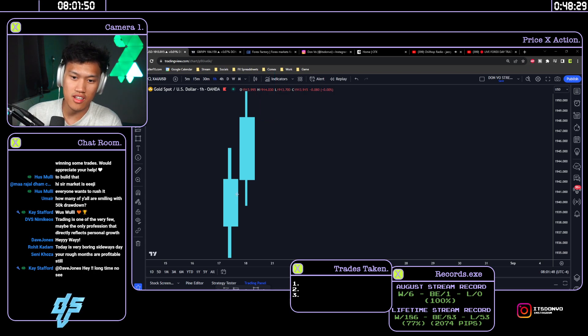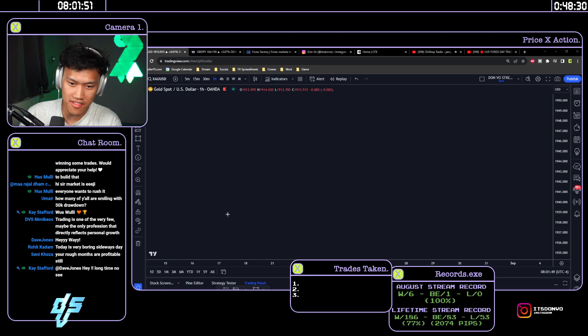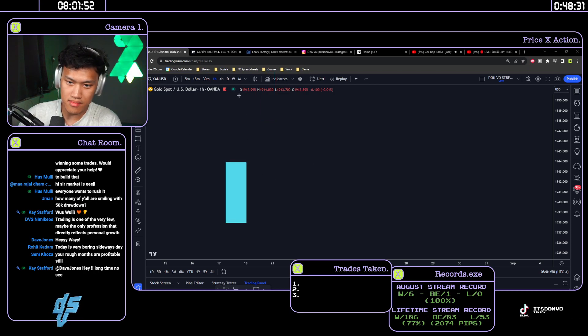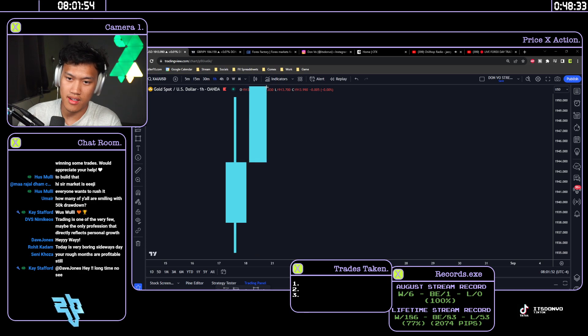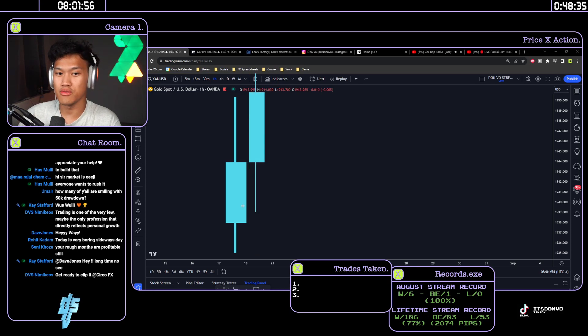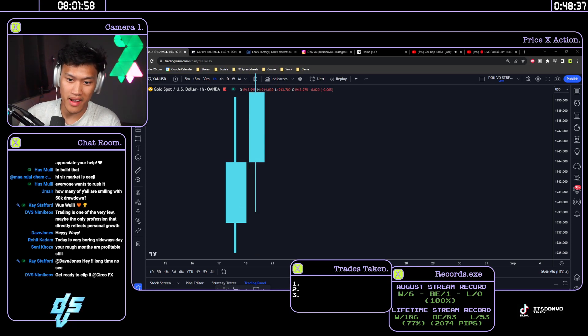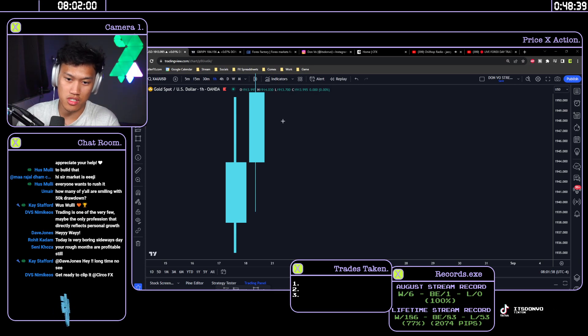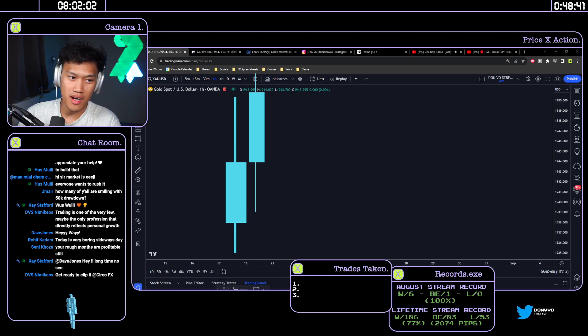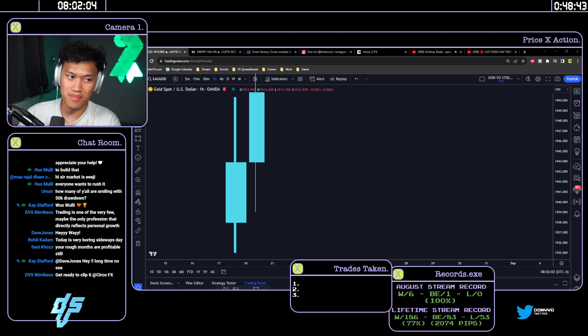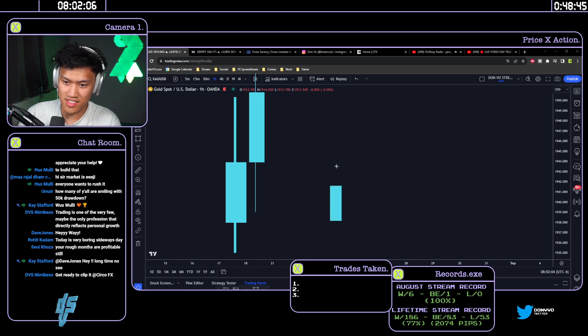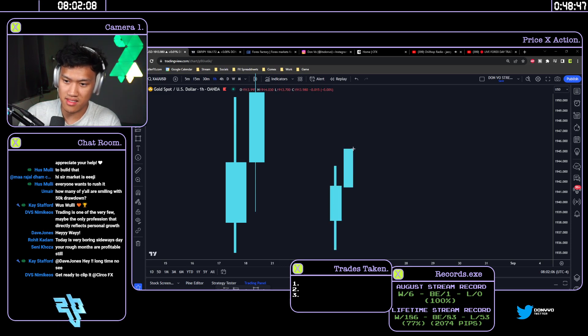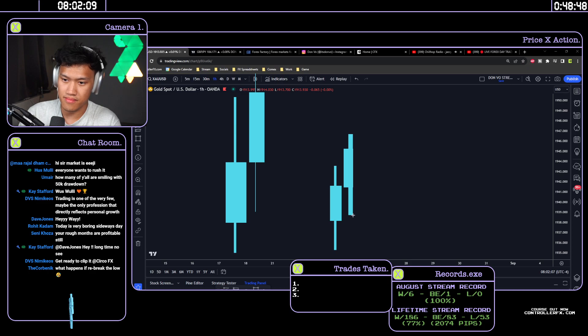But if you were to zoom in to a smaller time frame, you're gonna see some pullbacks. Right now it looks bullish because we're just going up, but you're gonna notice that on a smaller time frame this is your life. You're gonna have some pullbacks.